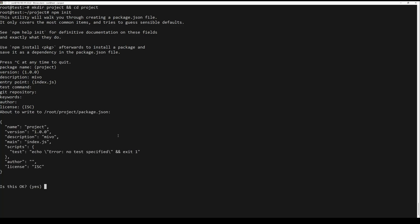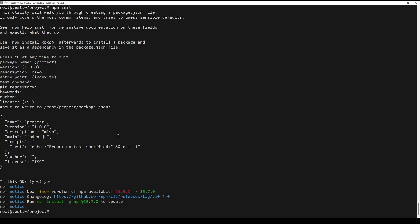Your package.json file will look something like this or similar. Now install Electron with its dependencies.